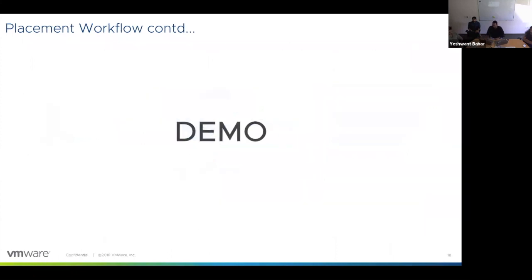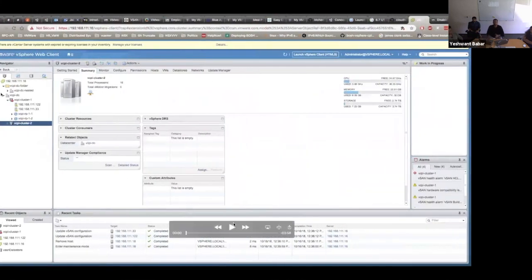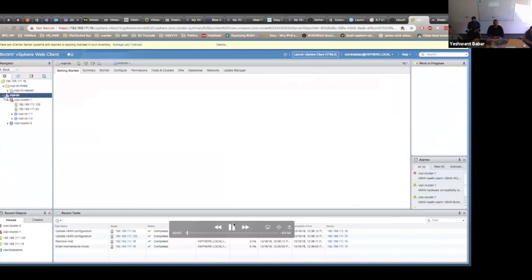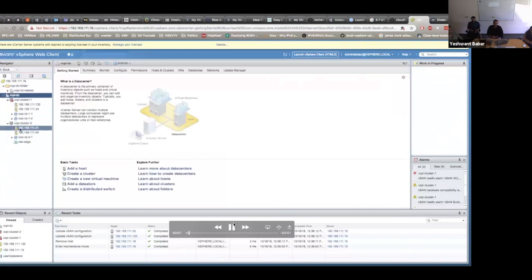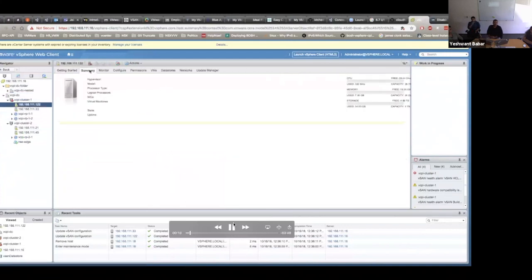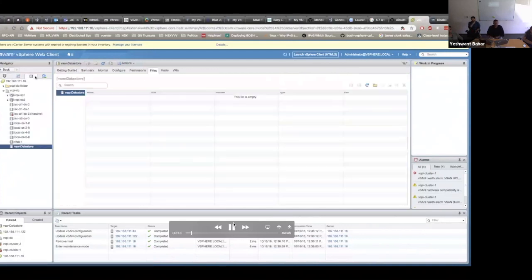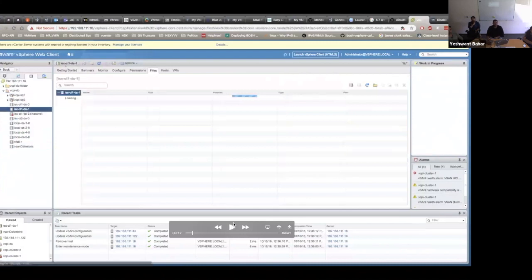Now it's time for the demo. I'll demonstrate how CPI load balances VMs across clusters. I'll do a simple experiment: start a single instance, then increase to two instances, and see how they get balanced. In our vCenter, we have a datacenter with two clusters — vCenter cluster one and vCenter cluster two — each with two hosts. For datastores, we have iSCSI CL1 DS1 accessible only from cluster one, iSCSI CL2 DS0 accessible only from cluster two, and NFS, a shared datastore accessible from both clusters.